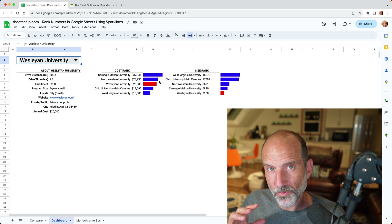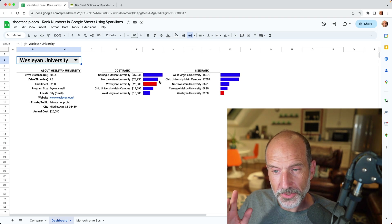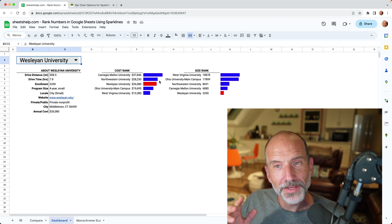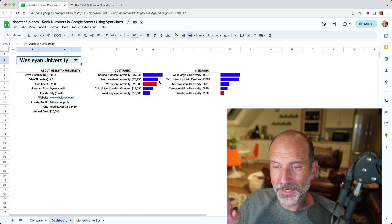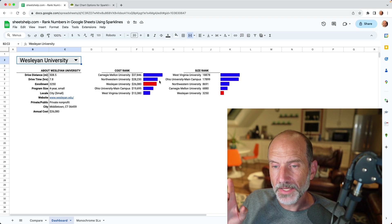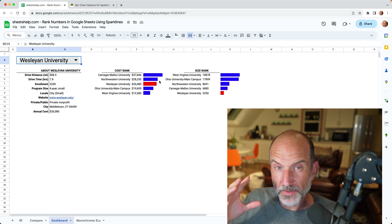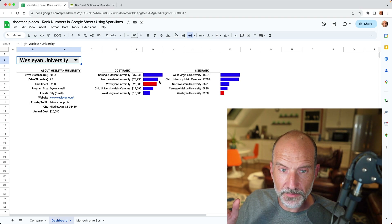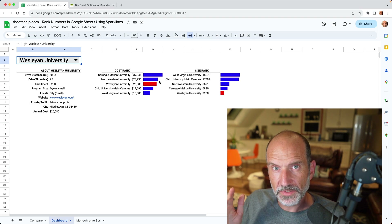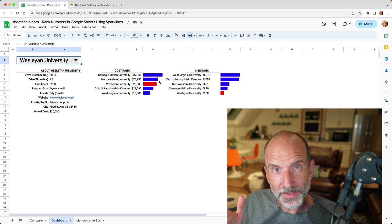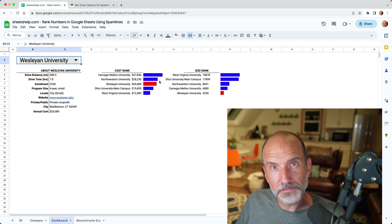To learn more about what chart to choose at the right time, look at the video posted on the screen right now. It will show you whether you're comparing things or showing trends over time — all the different things you can do with data — and what chart makes the most sense. I'll see you in that video. Thanks for watching.